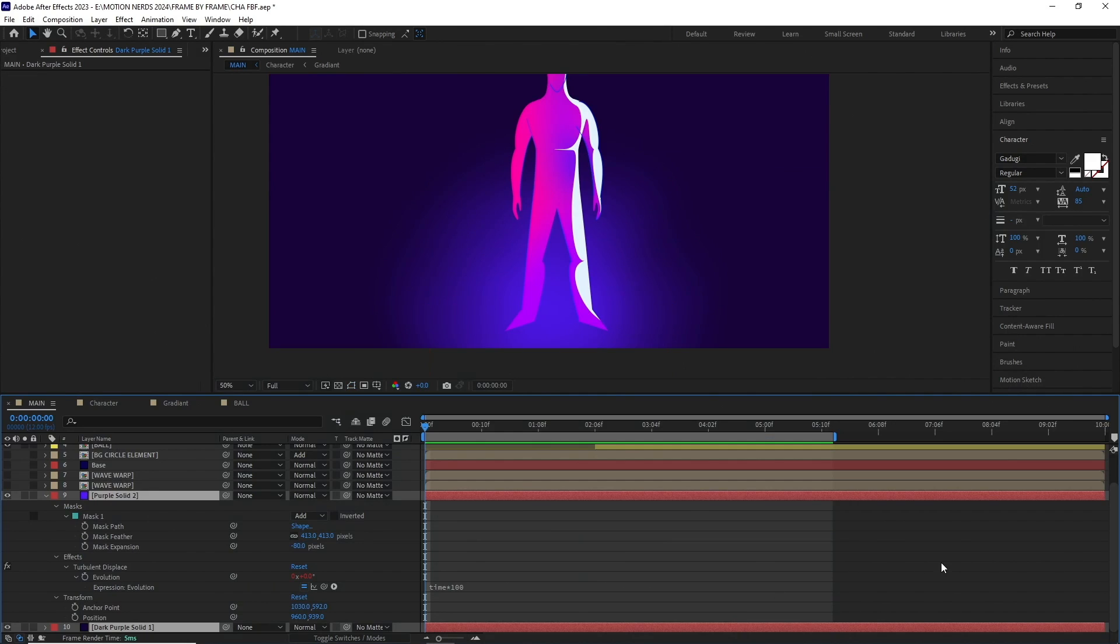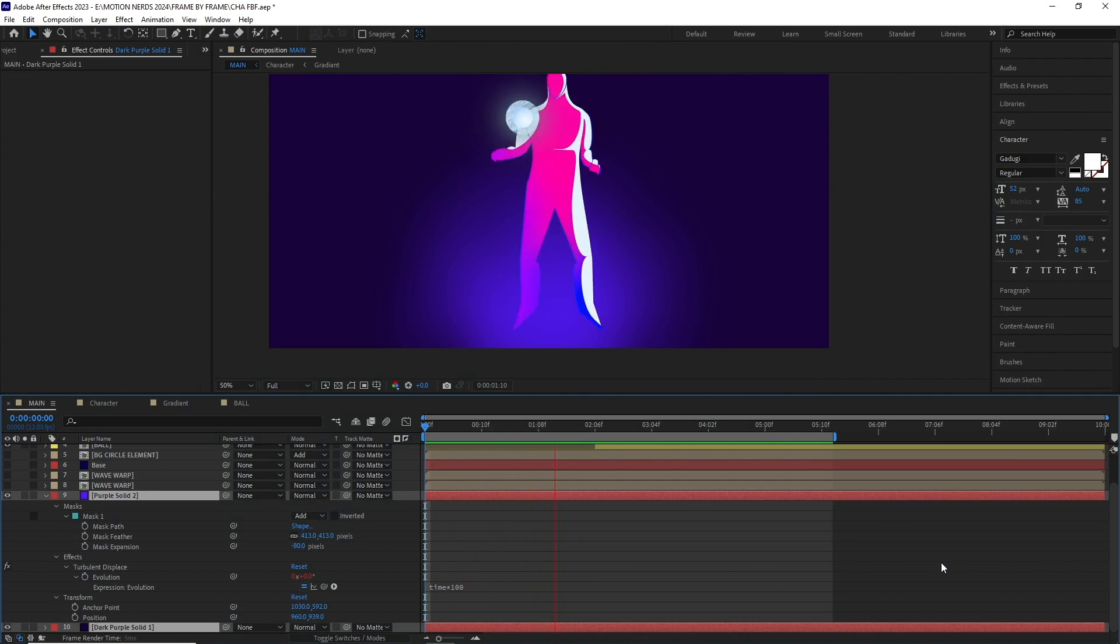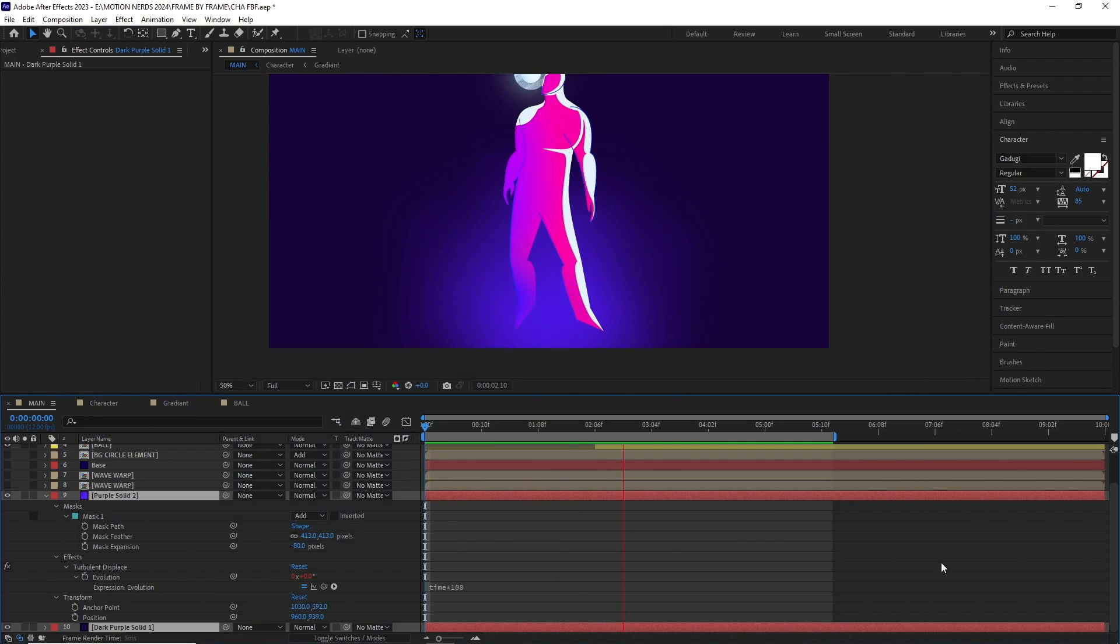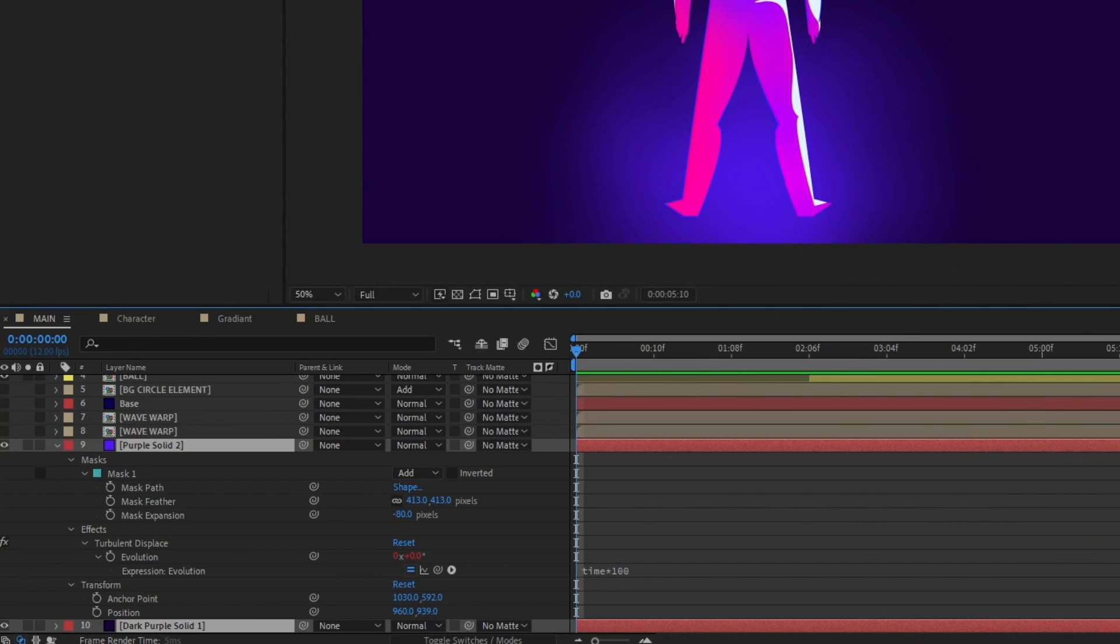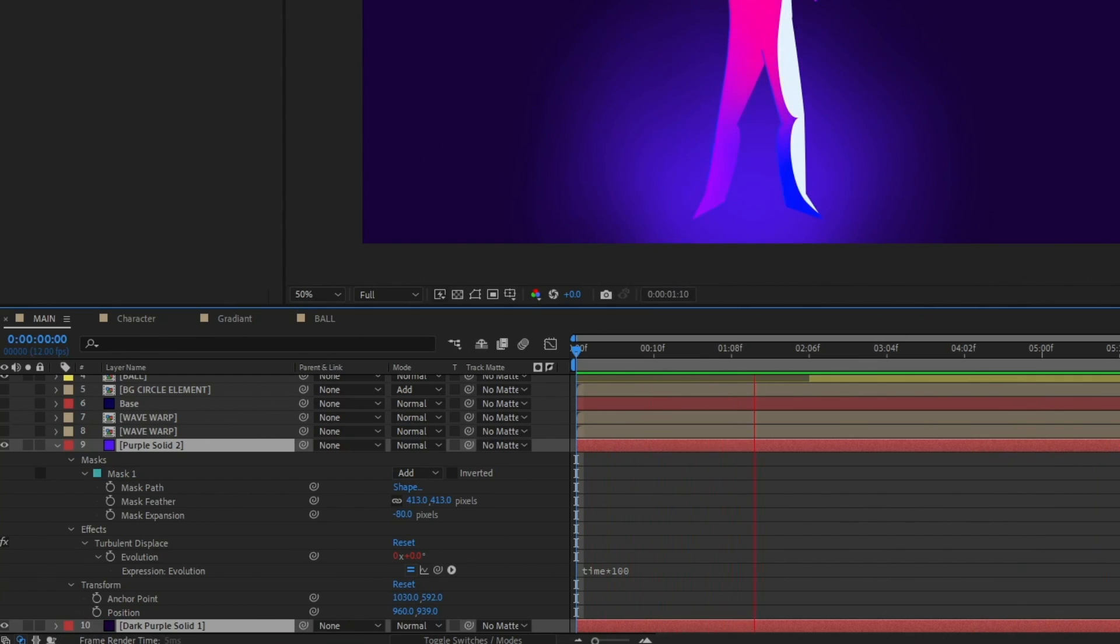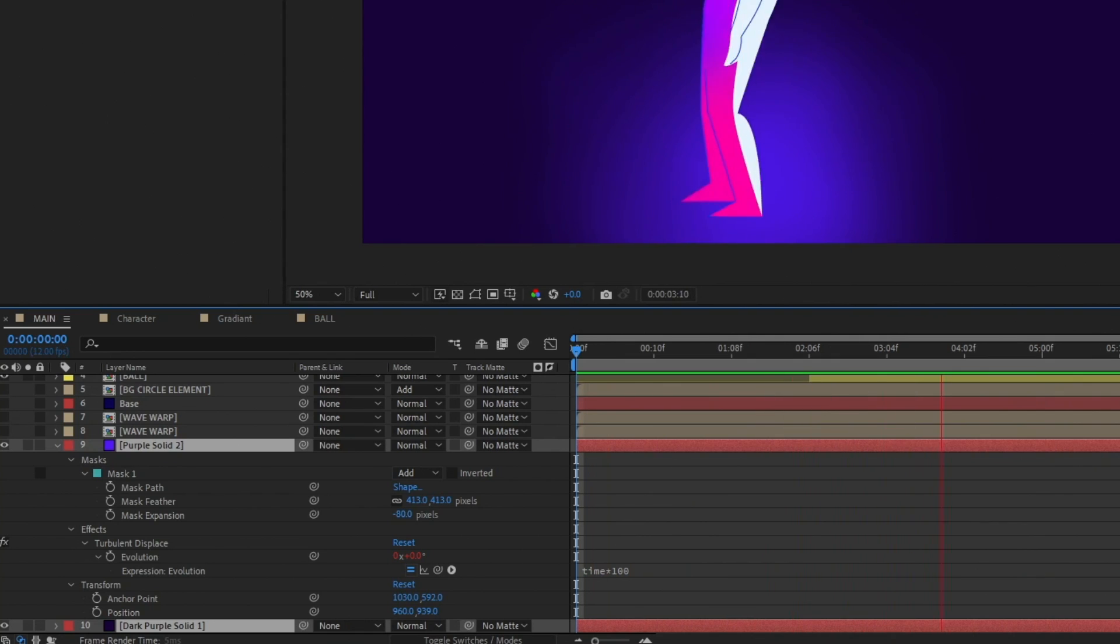Let's talk about the BG first. It's just two solid layers, one over another. In the top one, I added a mask, then added the turbulent displace effect with an animated evolution to get some movement.